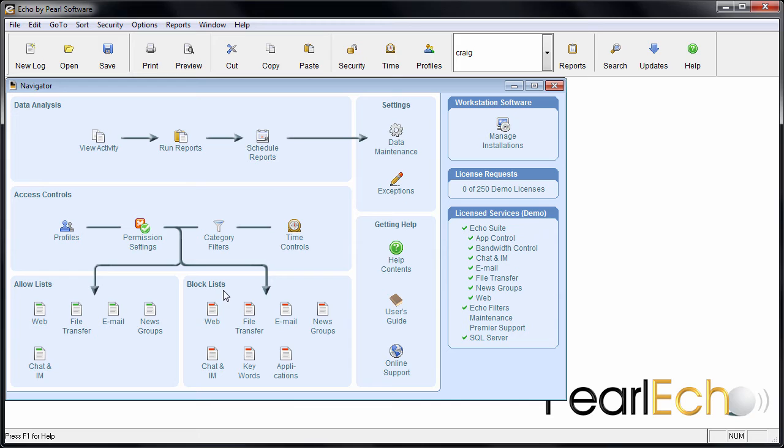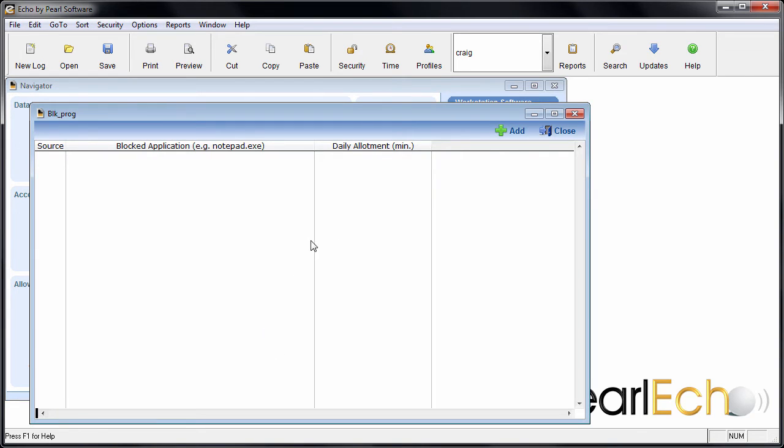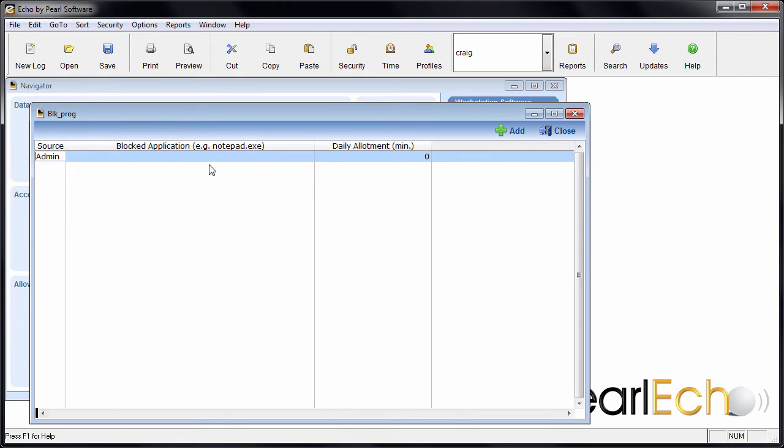On the Program Navigator, select Applications from the Block List group. A control list appears, allowing you to set the applications that you would like to block or limit.